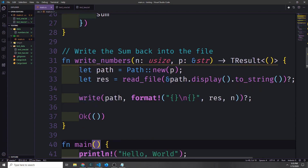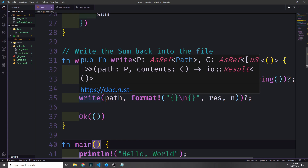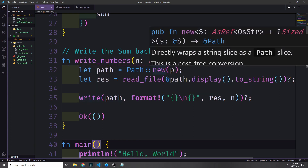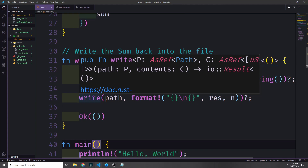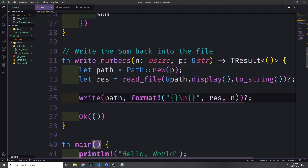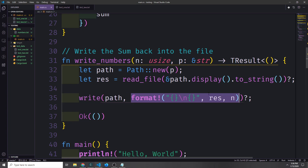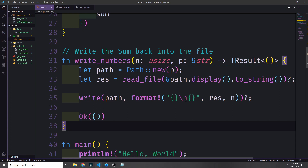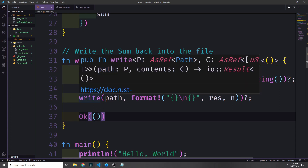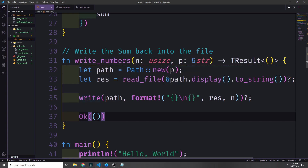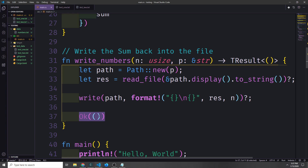To finish off this function we call the write function. It takes a value p that implements the AsRef<Path> trait — which can just be our path type — and then the contents of the file, which is a formatted string taking the data read from the file and separating it from the new sum value with a newline character. The write function returns an IO result so we handle that error with a question mark, then return Ok with a unit type.